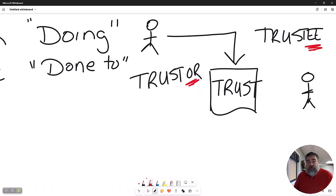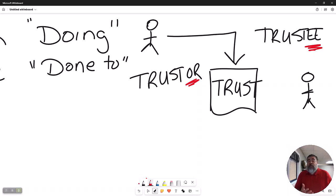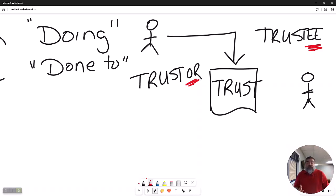So we have a trust that is created by a trustor. In that trust, he would name a trustee to actually do the actions. The actual trust is a big legal document that would have every scenario that could potentially ever happen.